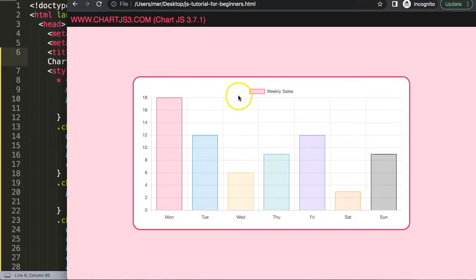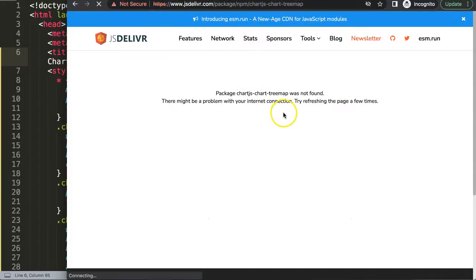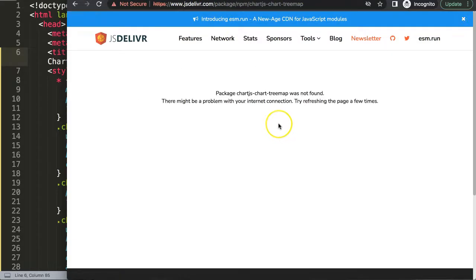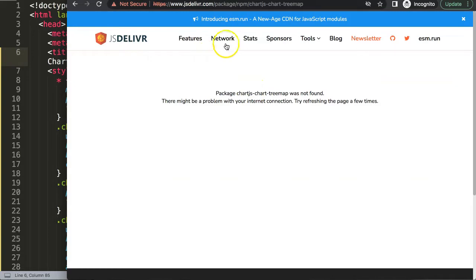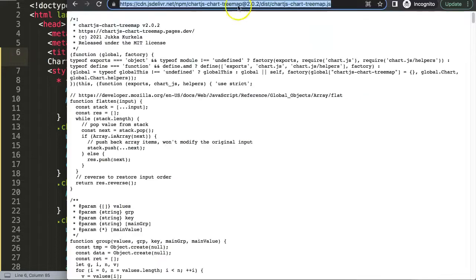For that, you have to go to jsdelivr.com and search. Here for some reason it doesn't want to load for me, but anyway, once you're on there, make sure you search for the Treemap chart or Chart.js-chart-treemap plugin and you'll find this specific link.